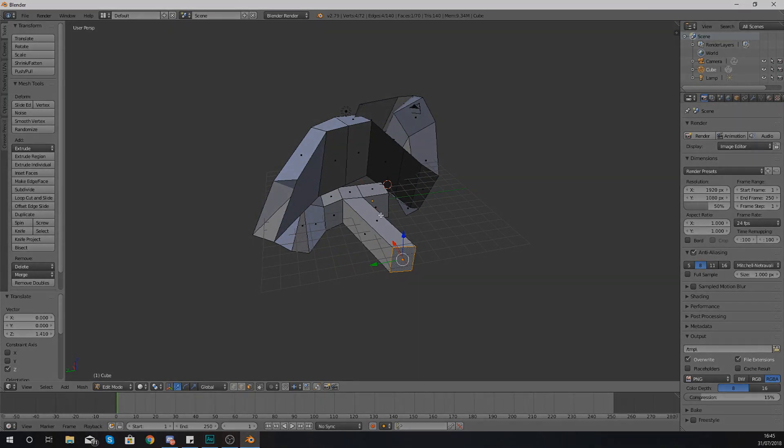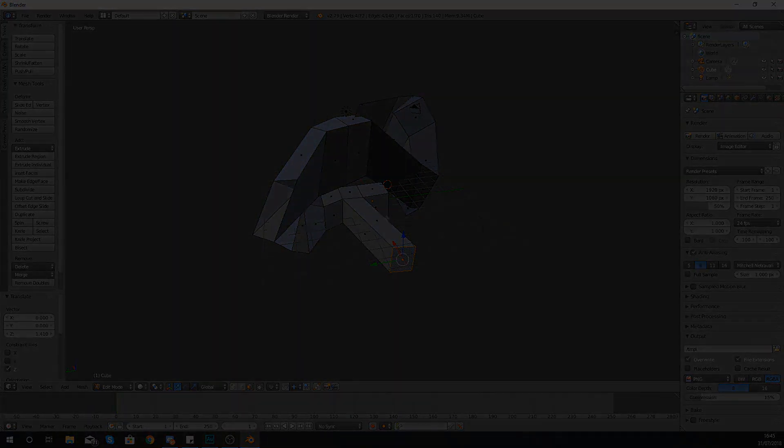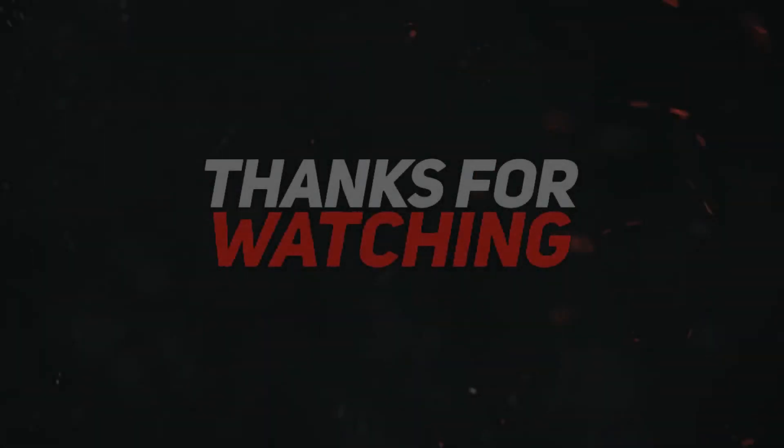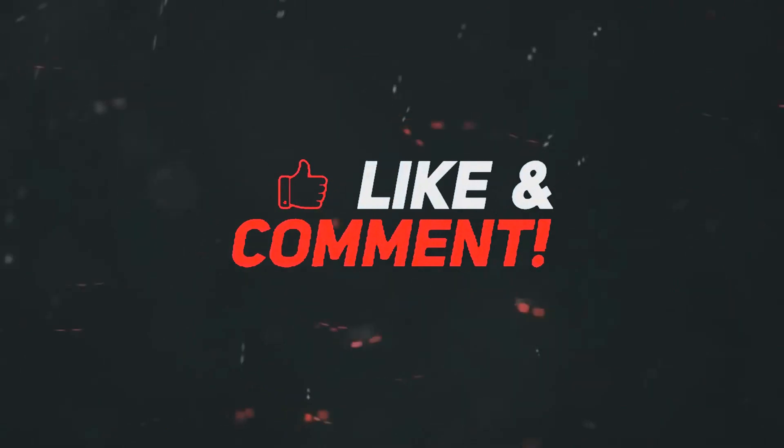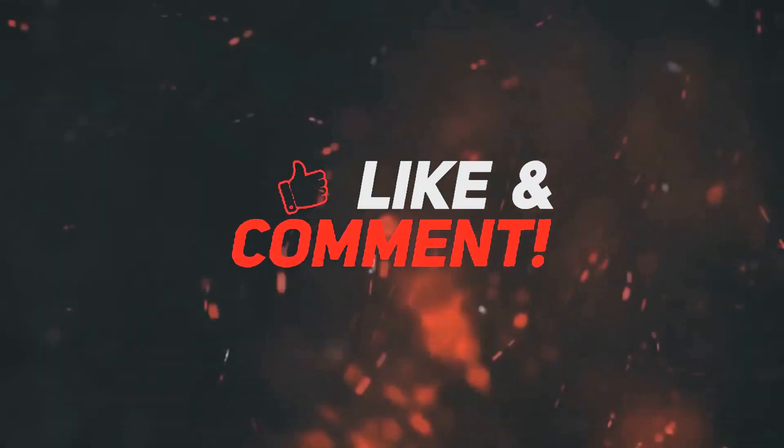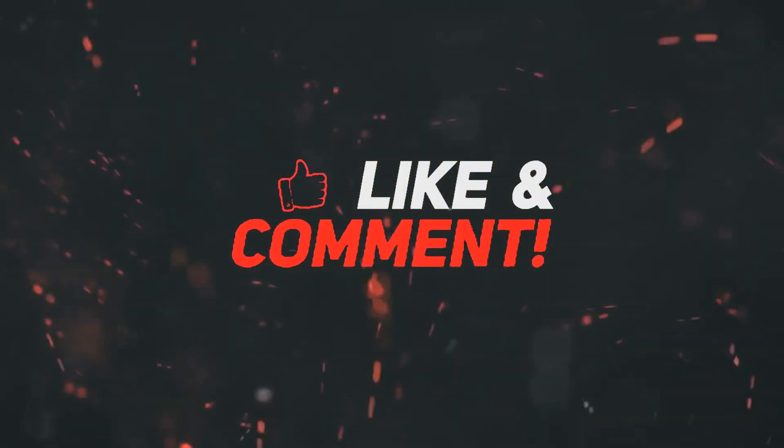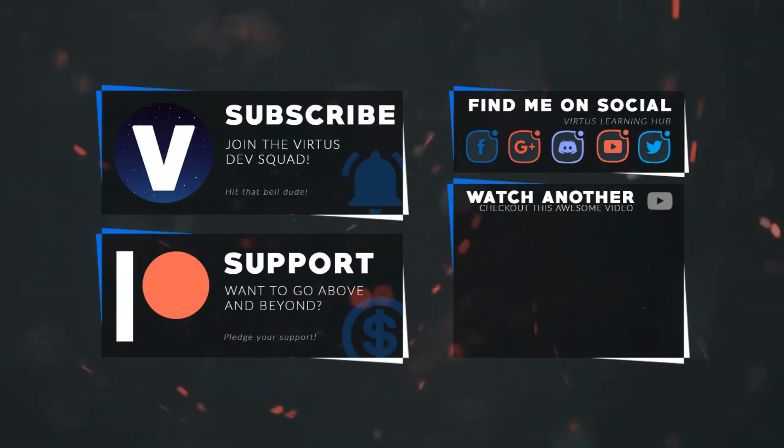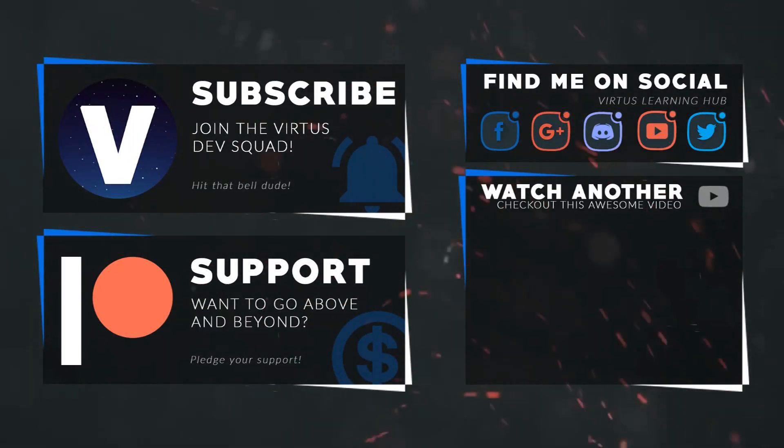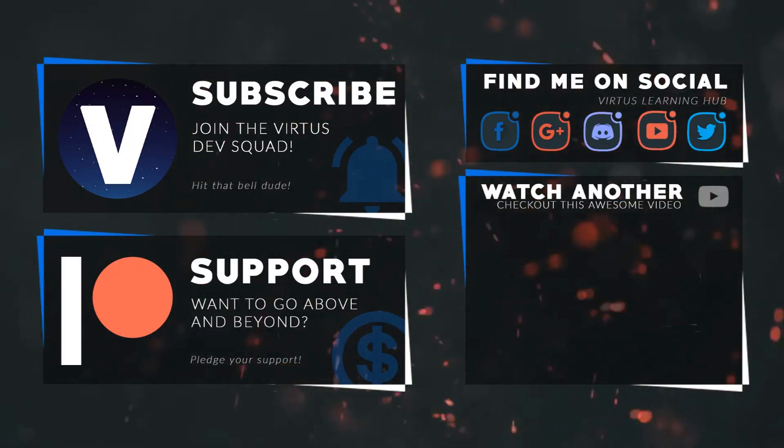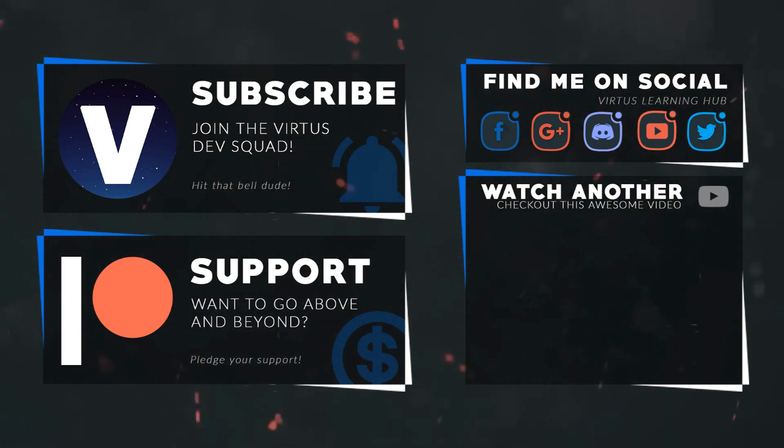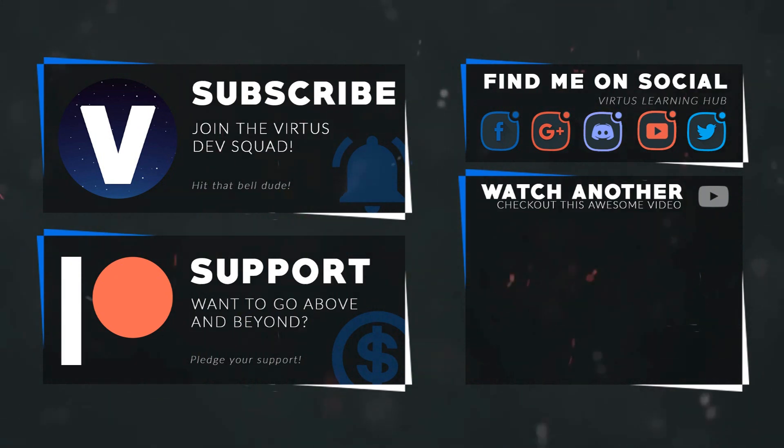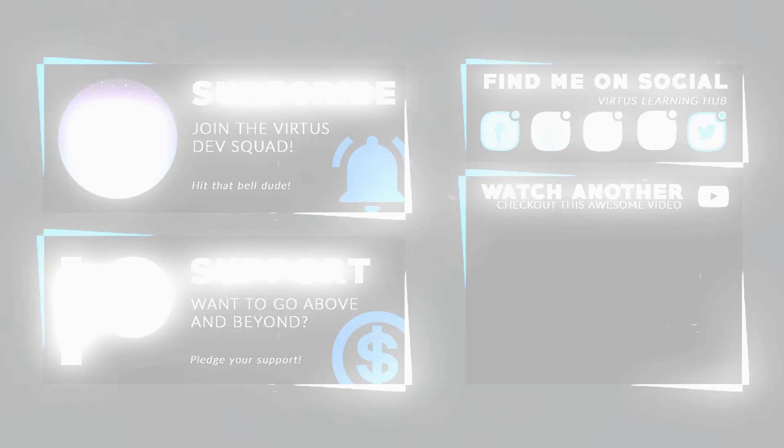Once again guys, thanks for watching, stay awesome, keep curating, your boy Virtus signing out. This video was made possible by my supporters on Patreon. If you want more videos like this, check out my Patreon page using the link in the description. To stay up to date on new releases, make sure you follow us on social media.